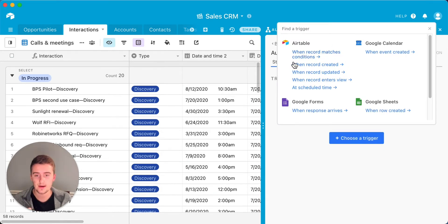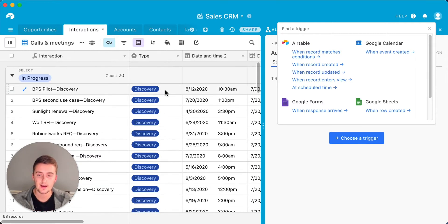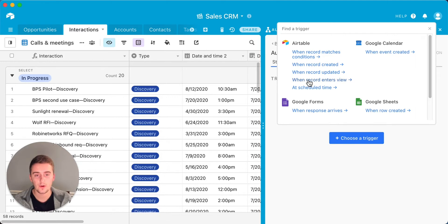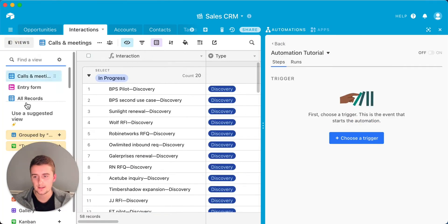Another trigger is based on a date field — if this date is today, then it will trigger the automation. 'When a record is created' — as soon as you enter a new record with new data, that could be another trigger. 'When a record is updated' — if you update a record and change something, that can also be a trigger. There's also a view-based trigger, which is similar to 'when a record matches conditions,' but you set up the filters in the view instead of in the automation.